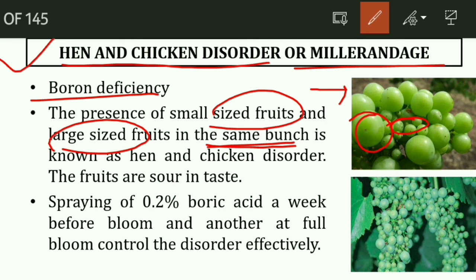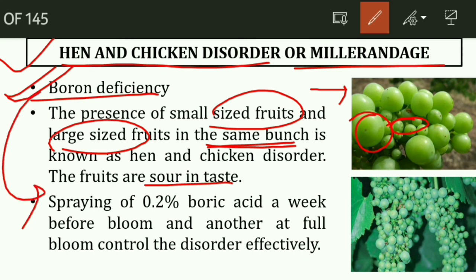To manage hens and chickens disorder, since the reason is boron deficiency, we spray boron: 0.2% boric acid, once a week before bloom and again at full bloom. This controls the disorder effectively.